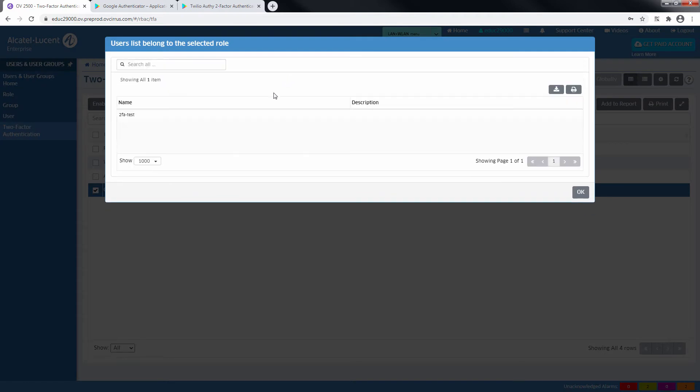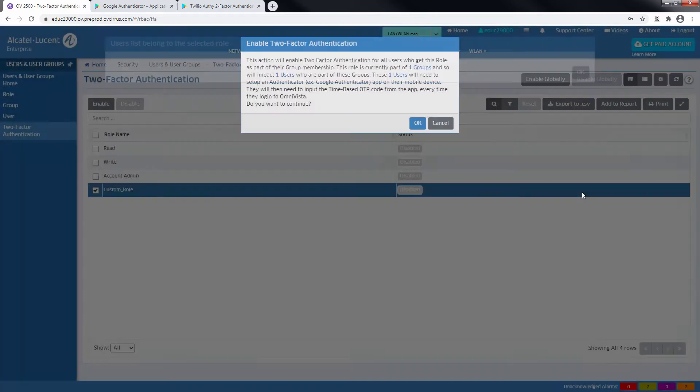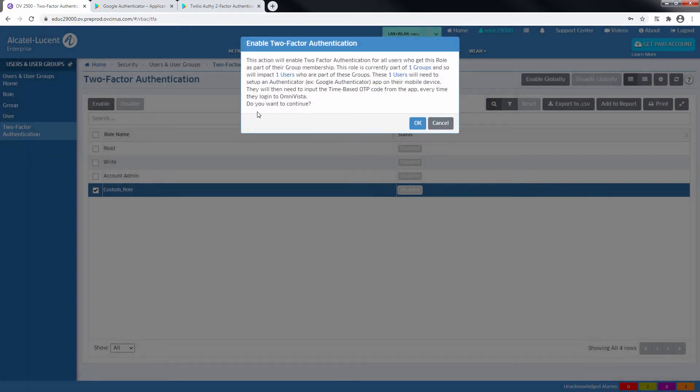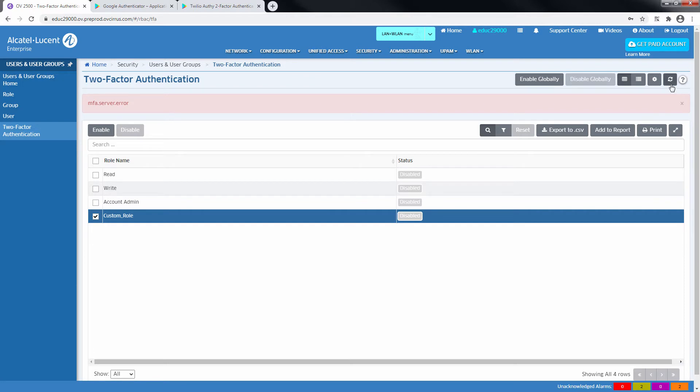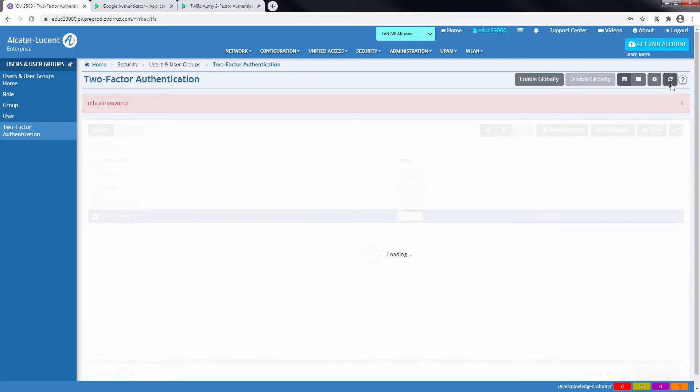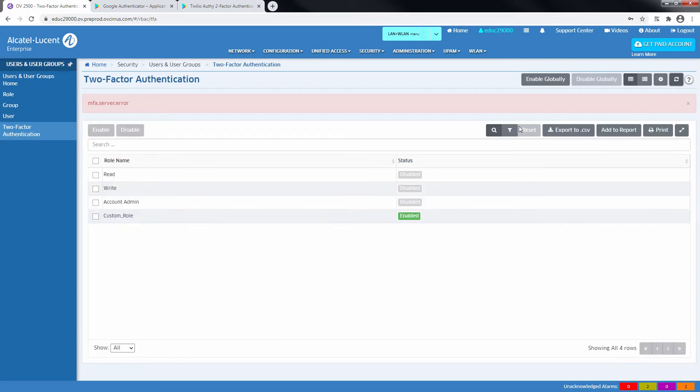In this case, the Custom Role is only associated to the New User Account. Click OK to apply the changes and refresh the page to validate the 2-Factor Authentication status change.